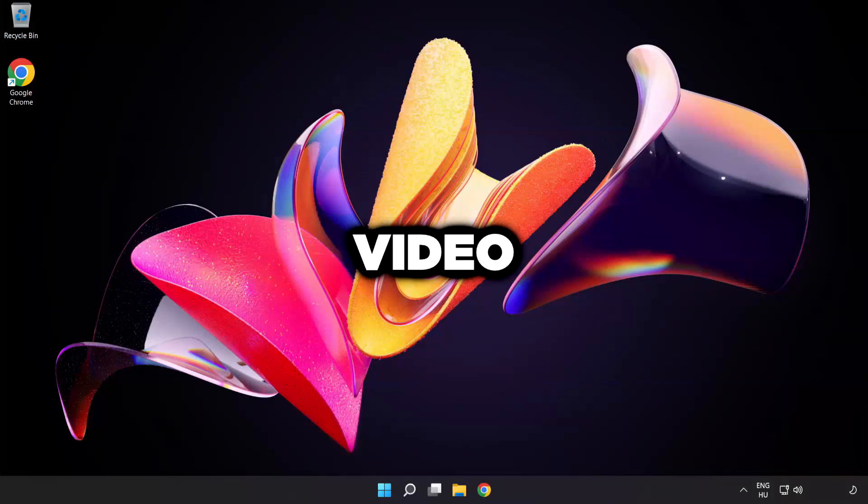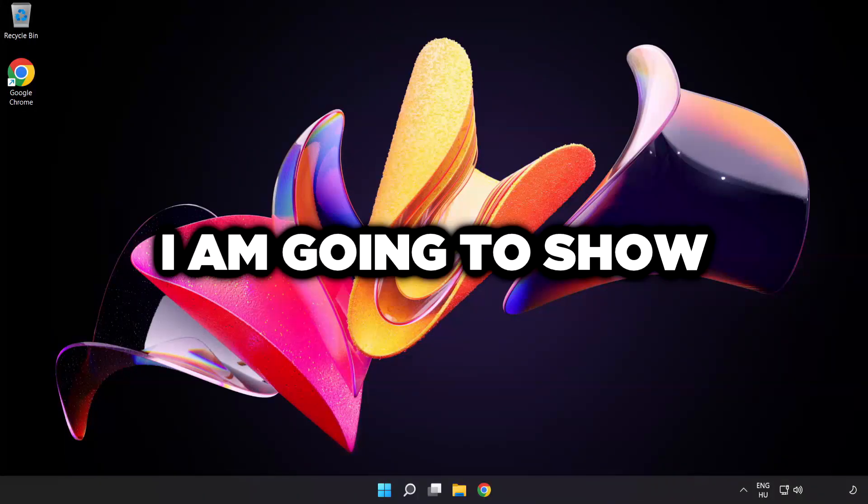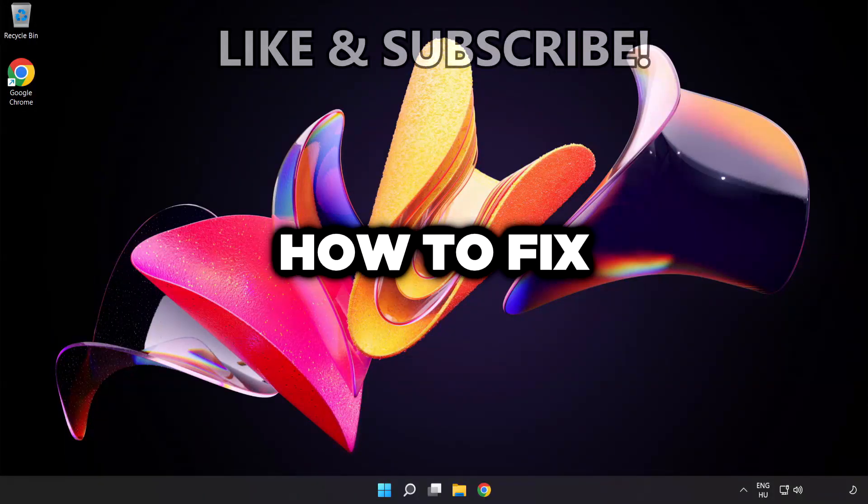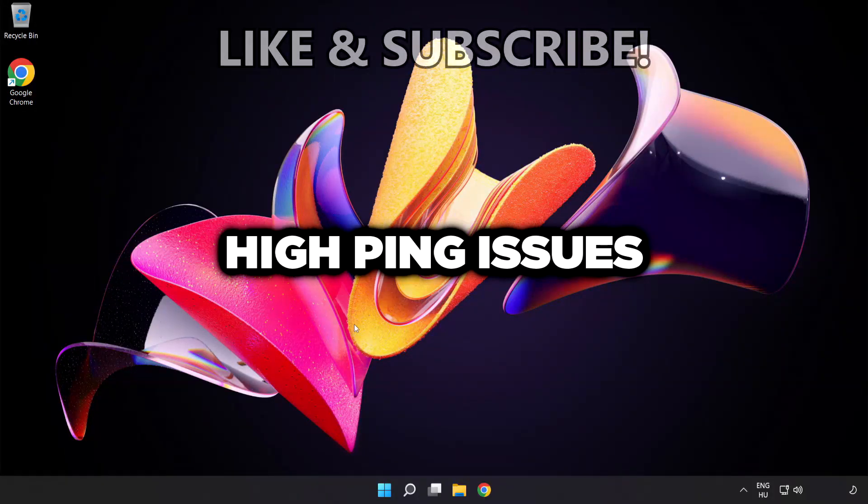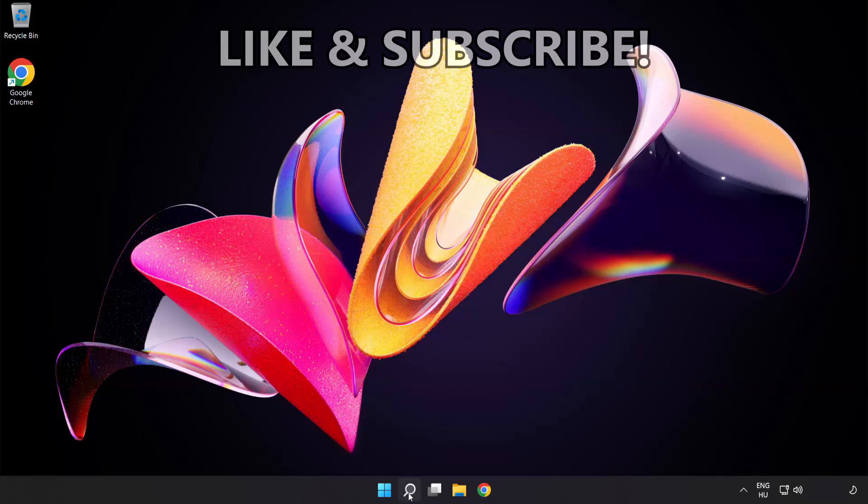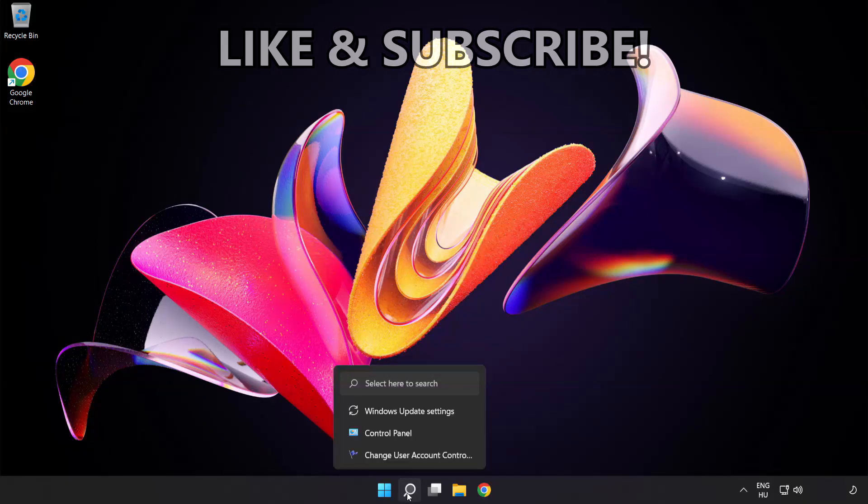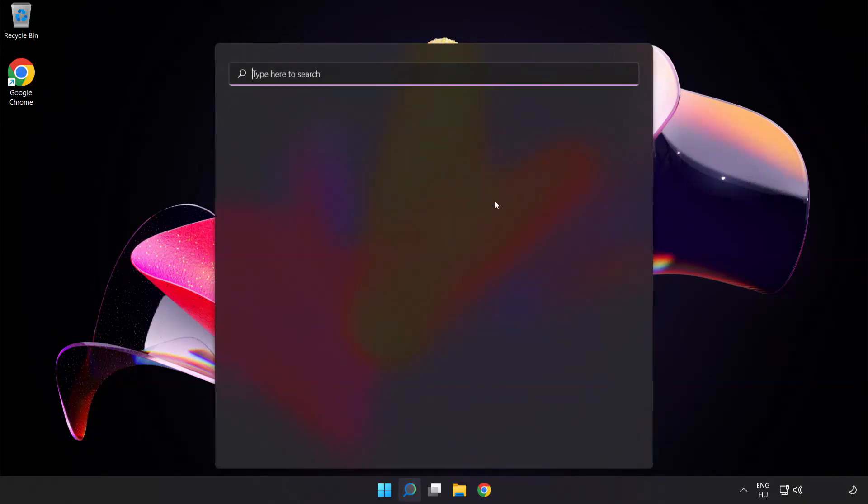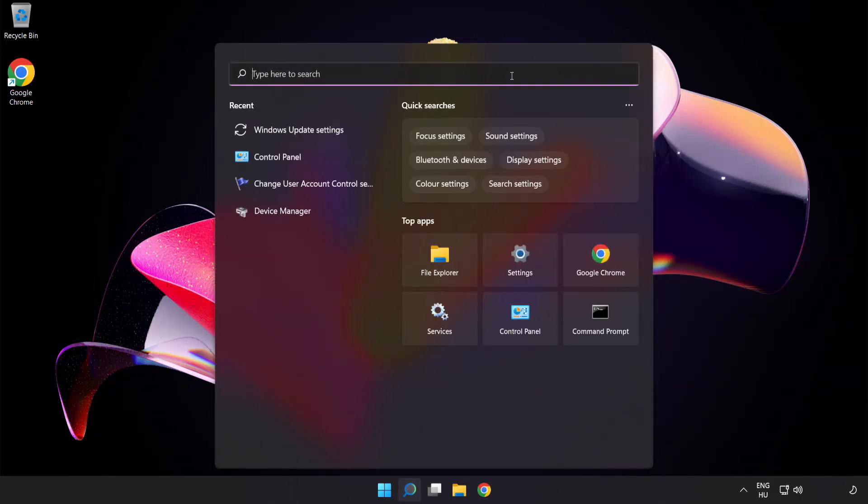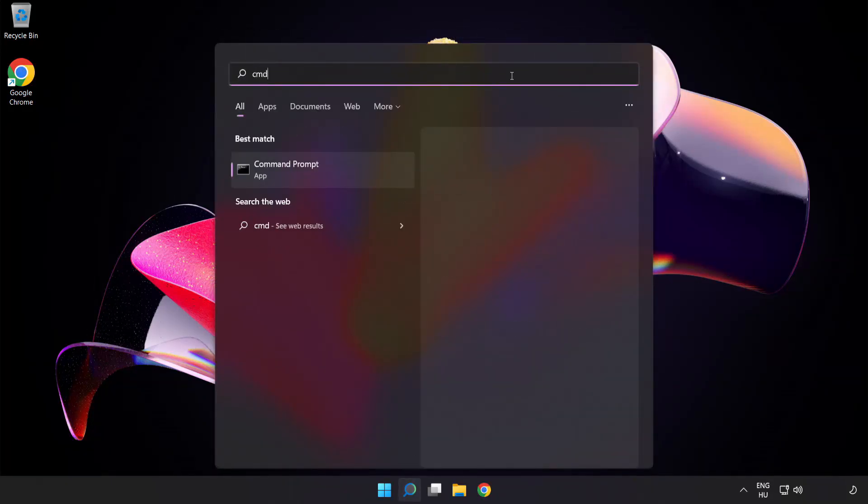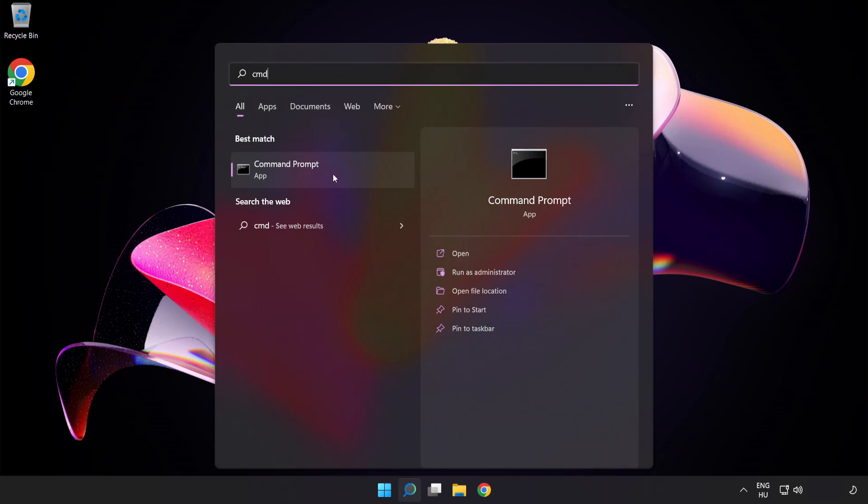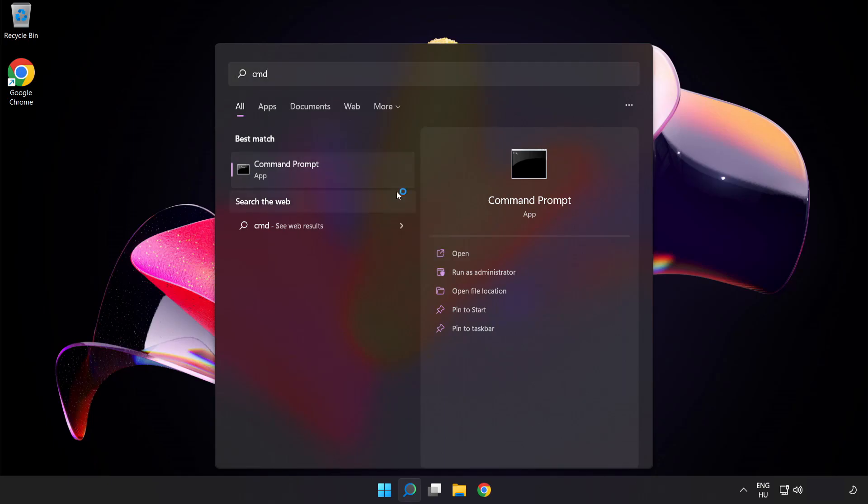Welcome to this video. I'm going to show how to fix high ping issues. Click the search bar and type cmd. Right-click Command Prompt and click run as administrator.